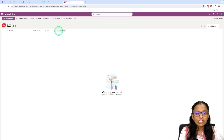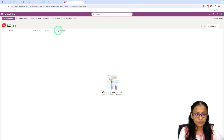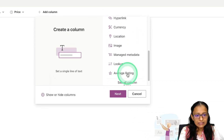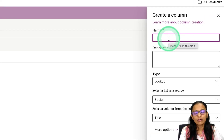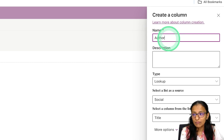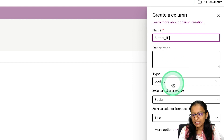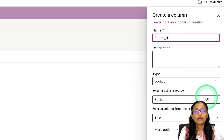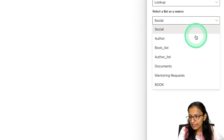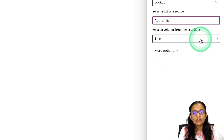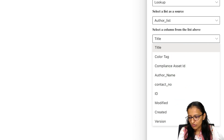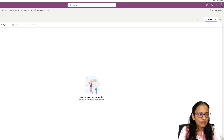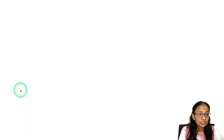Now I want to add a column to link each book to its author. For that, the column data type should be Lookup. Click the plus sign, select Lookup, and click Next. Here we need to reference the Author List. I'll name this column Author ID. Select Lookup, then choose the Author List as the source list.